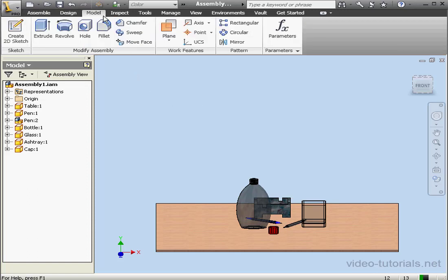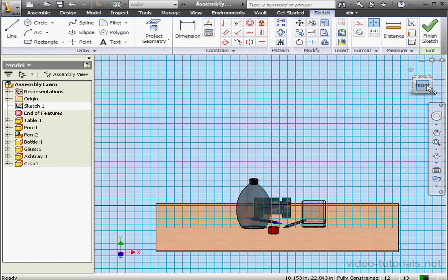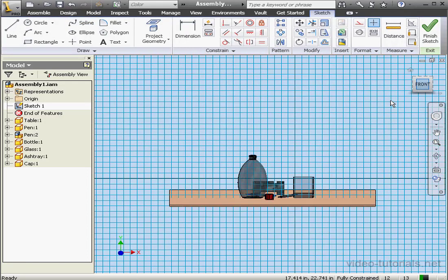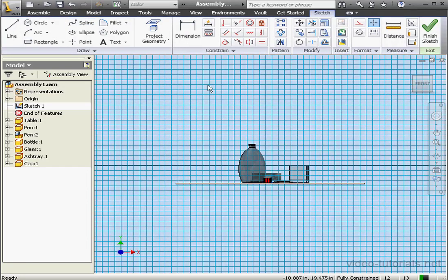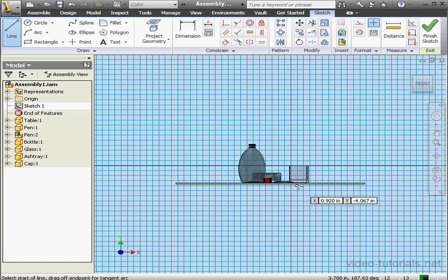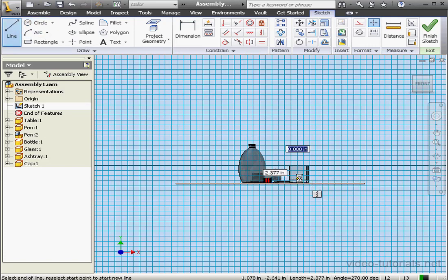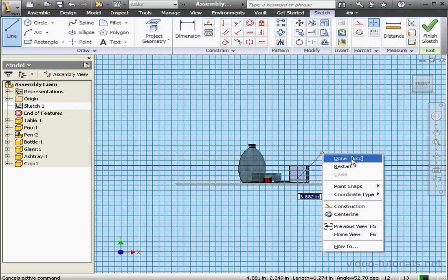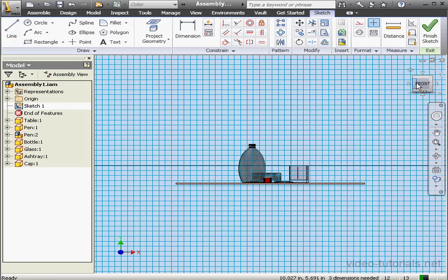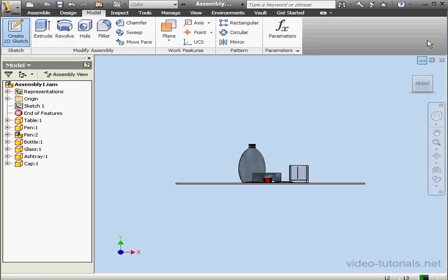We're going to go back to the model tab, activate the 2D sketch tool, and let's select this face. Take a front view, activate the line tool, and let's place a line about right here. Right click and done. We're ready to exit the sketch, so let's click finish sketch.